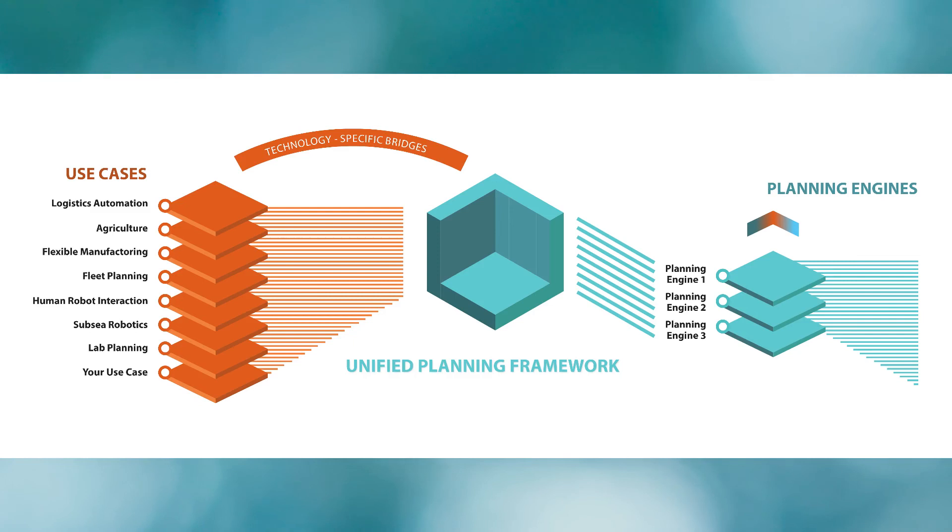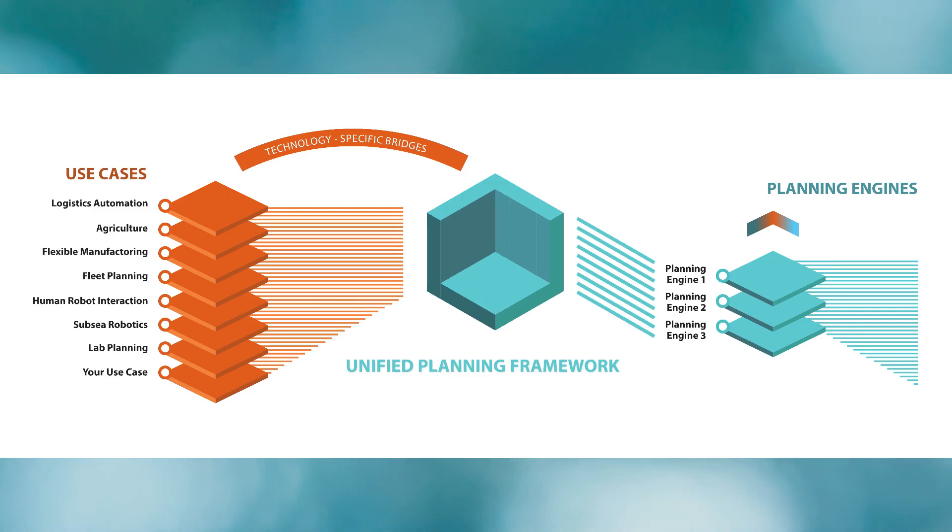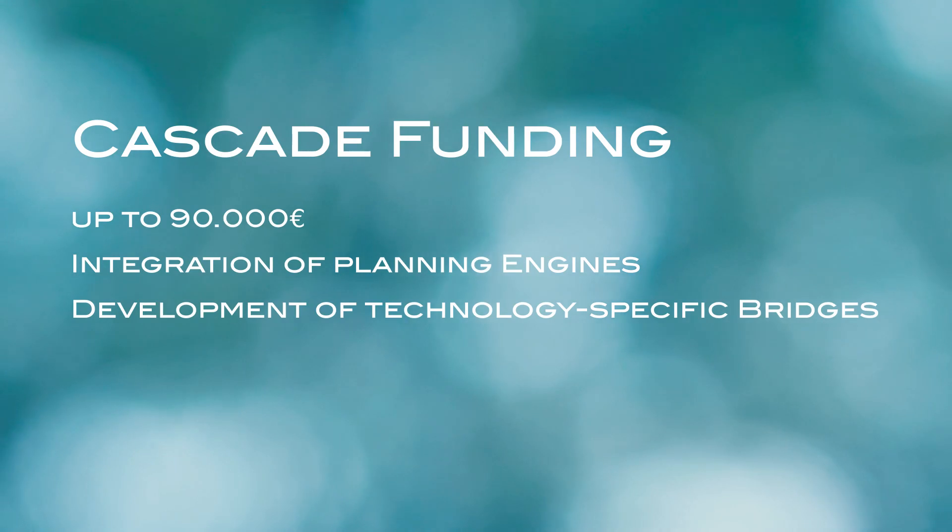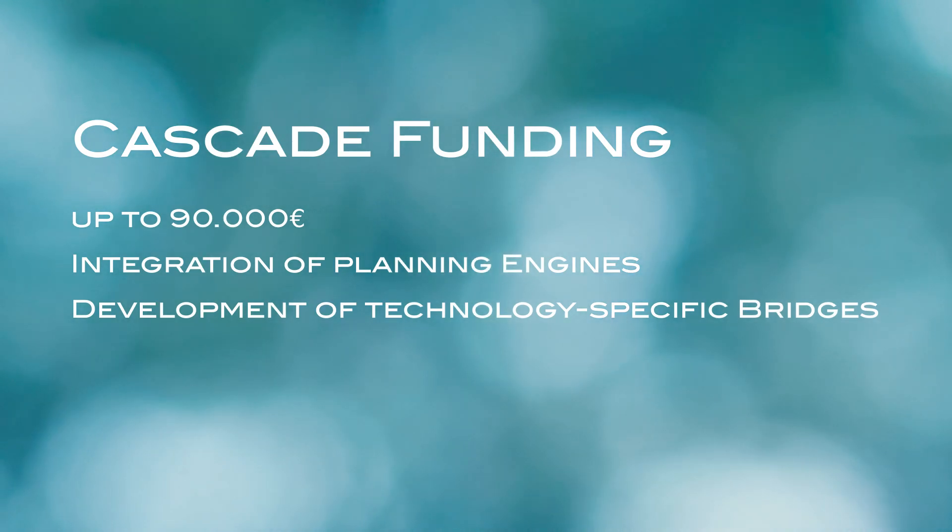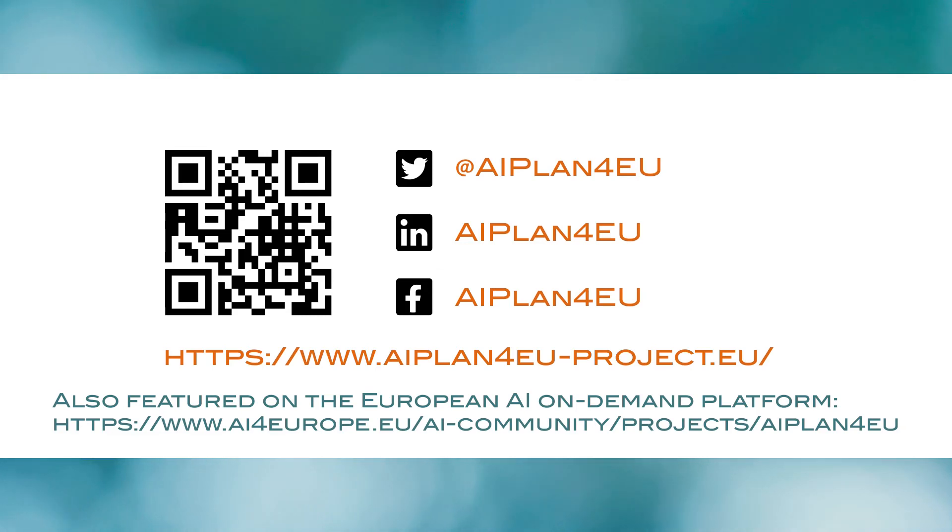Technology-specific bridges for different application domains will further facilitate the exploitation of planning for many diverse use cases from practice. The project invites and welcomes contributions from the planning community and also provides cascade funding for the integration of planning engines and the development of technology-specific bridges. Follow us on social media or subscribe to our newsletter to get updates on such opportunities and the development of the project.